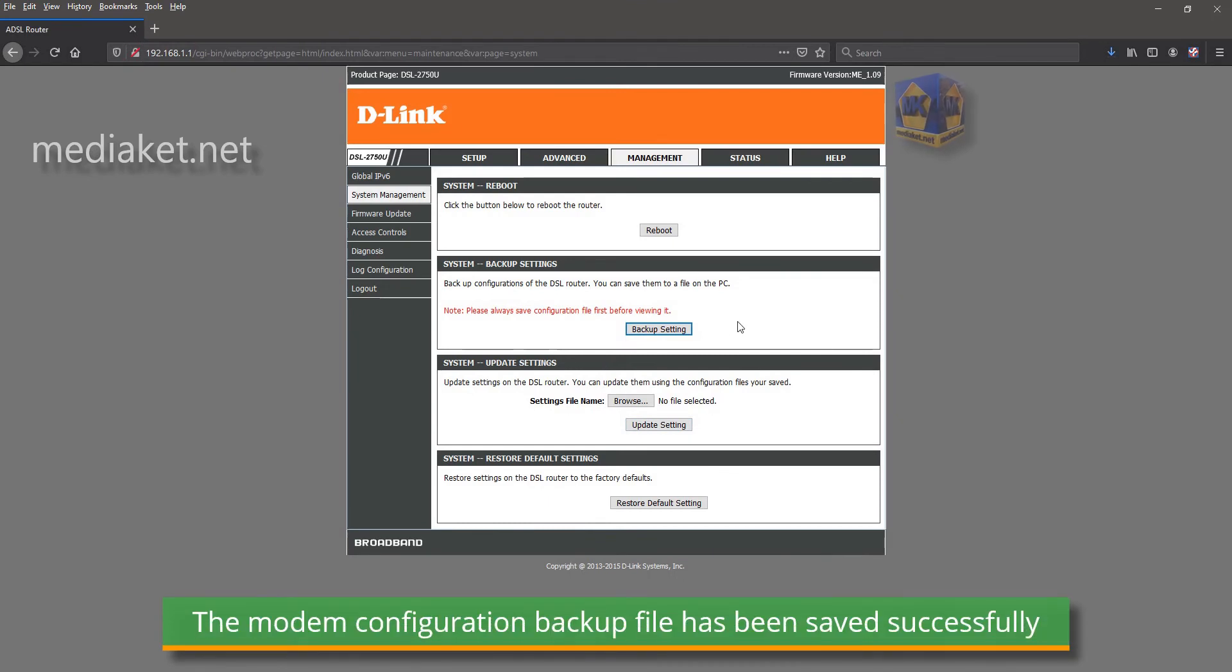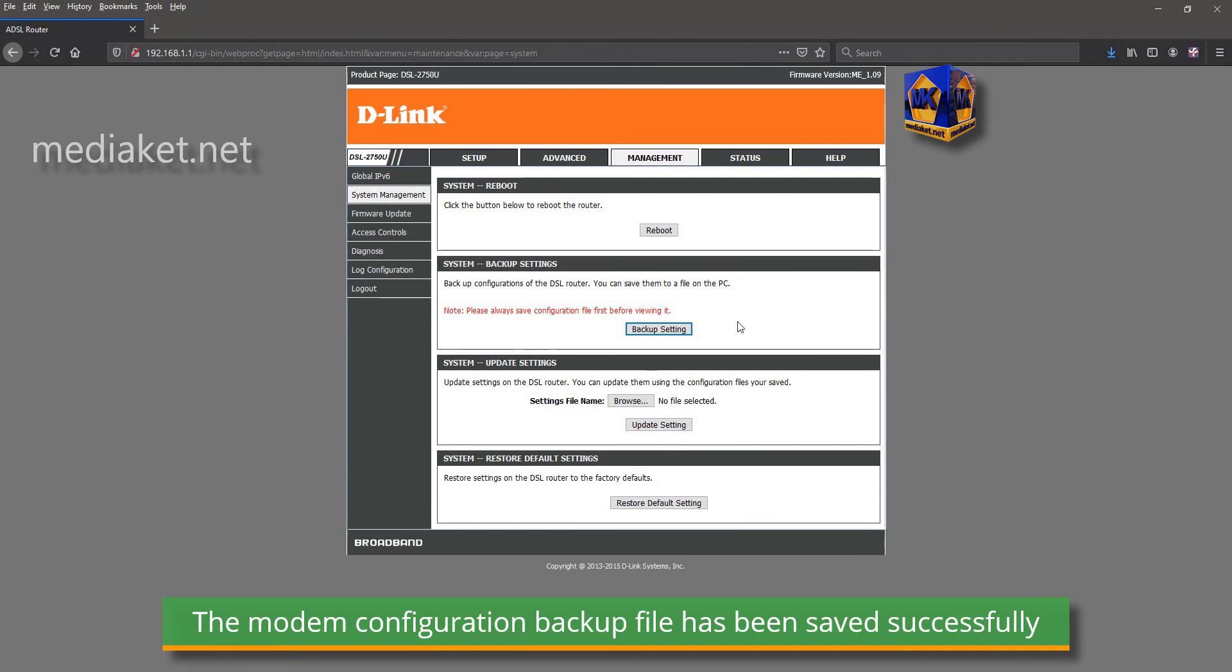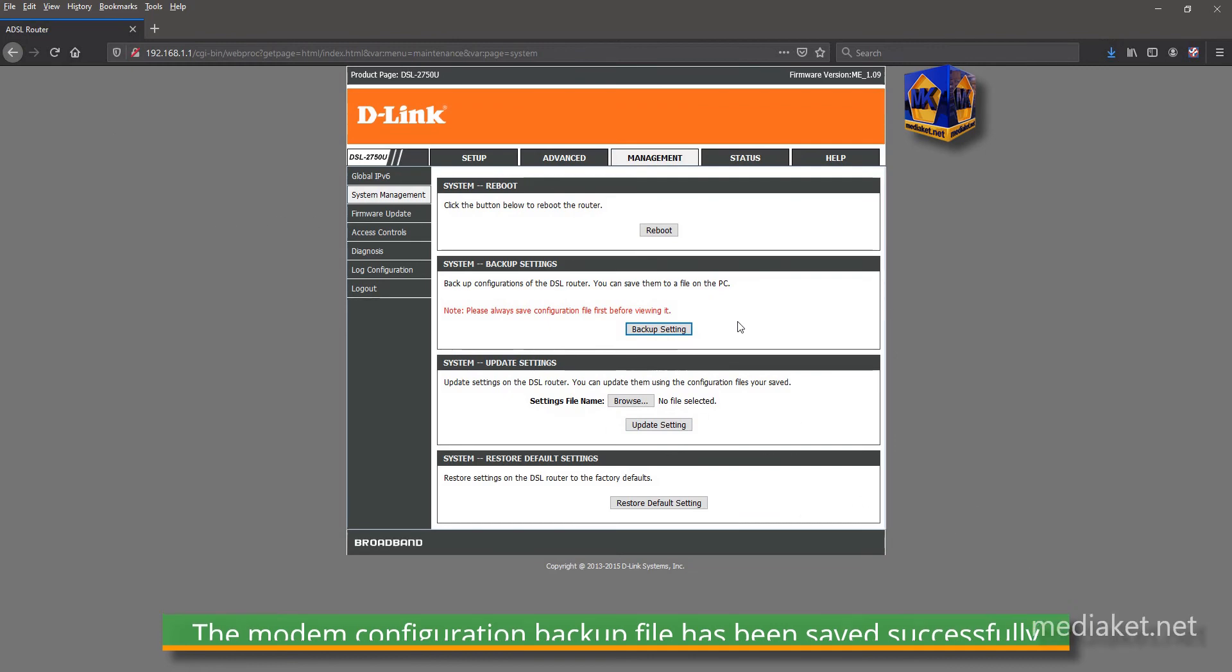The modem configuration file has been saved successfully. If there is a problem we can restore the modem configuration from this backup file.